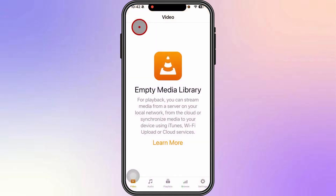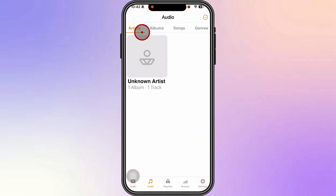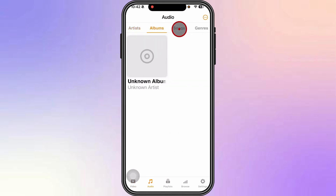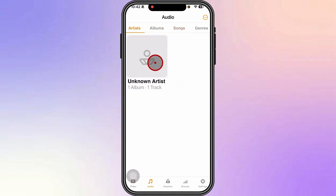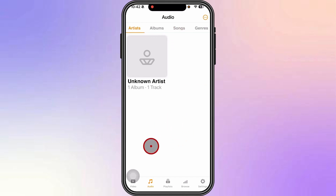Heading back to the VLC app, if we open it and switch to Audio, you can see that our song has already been transferred. So that's pretty much it — thank you very much for watching this video, and I'll see you again on the next one. Bye!